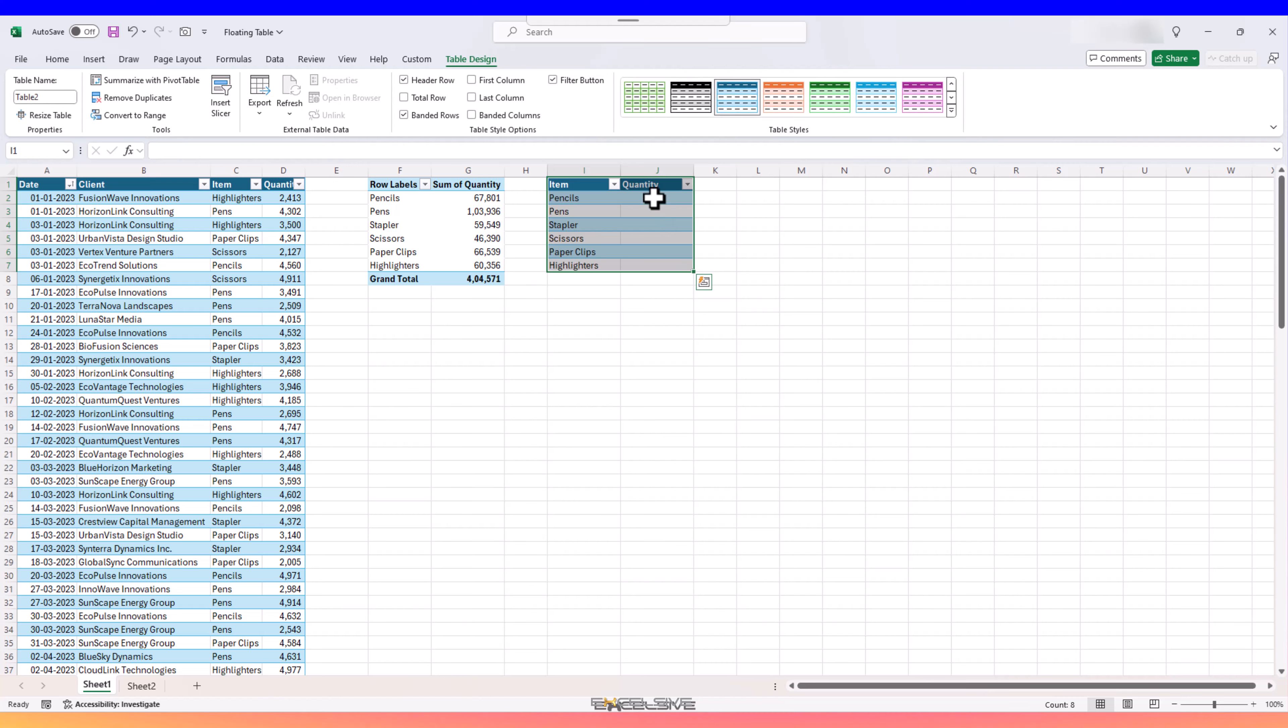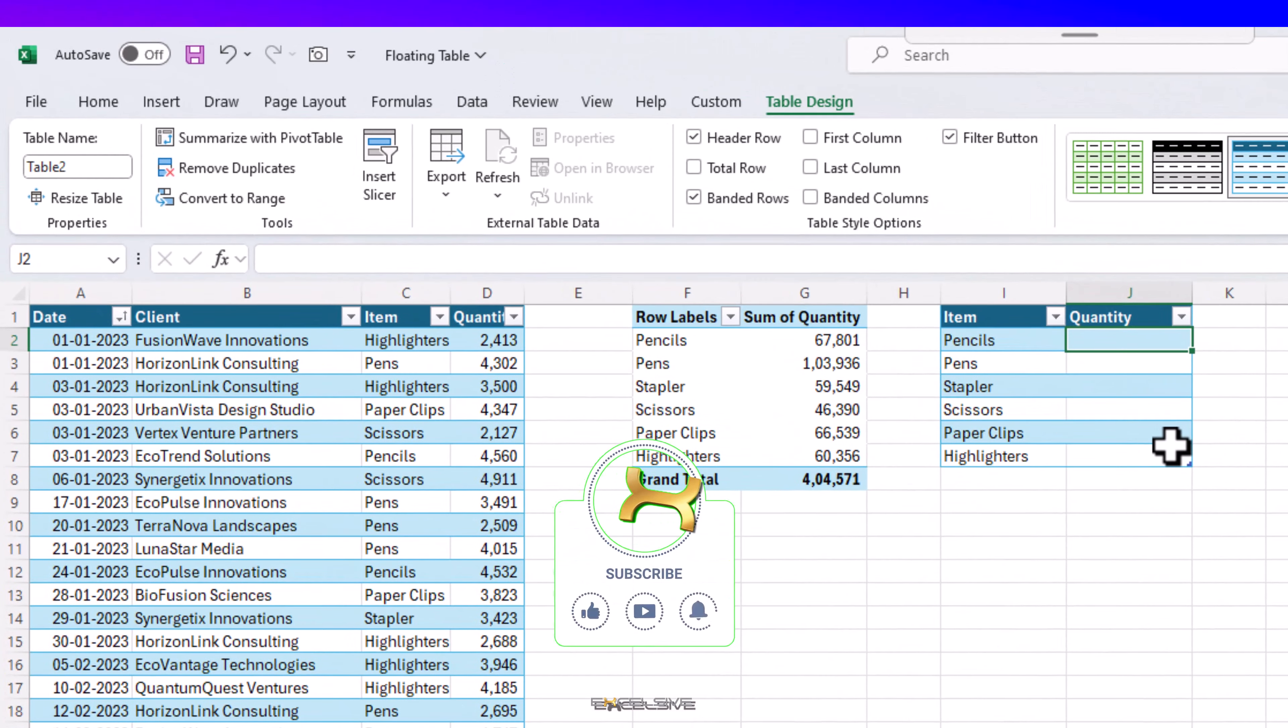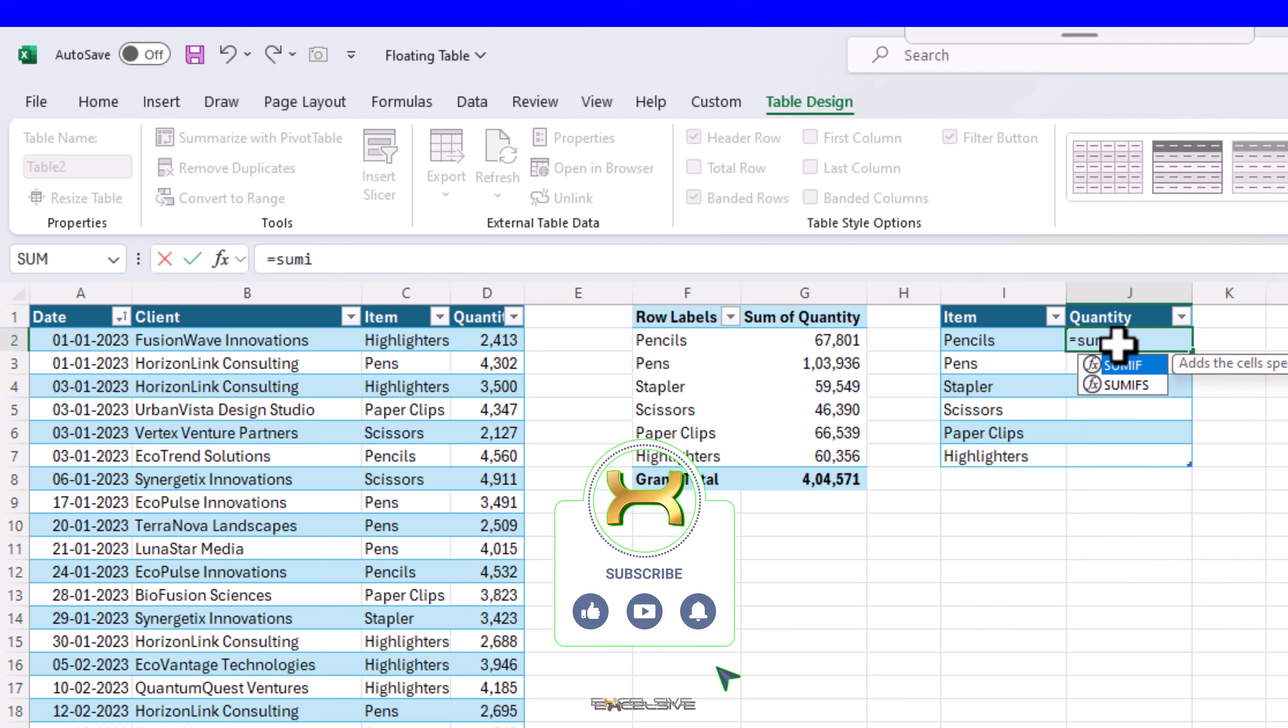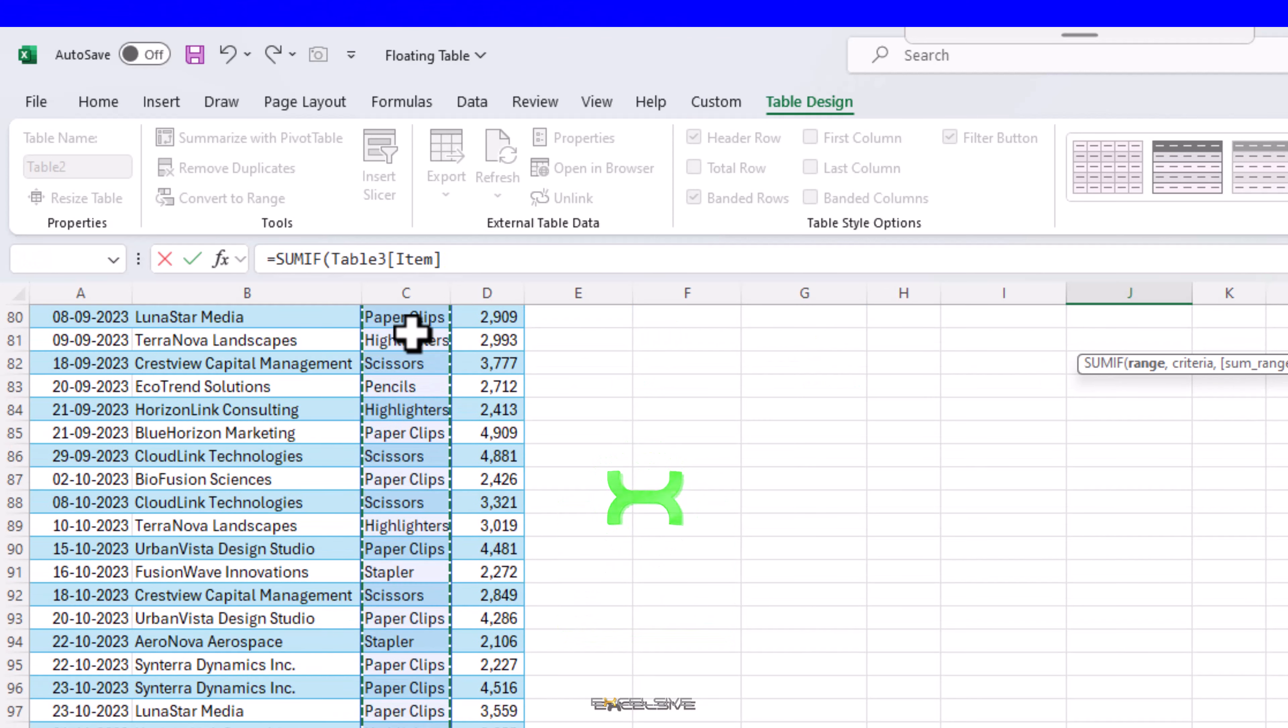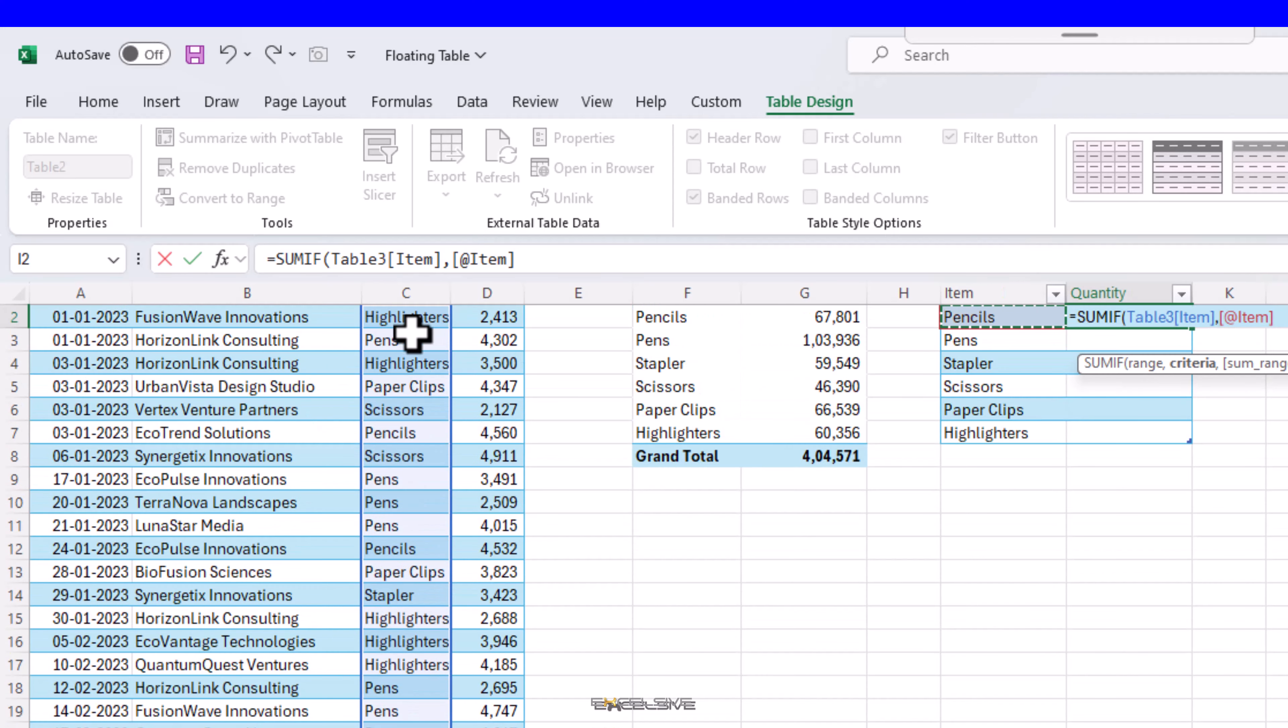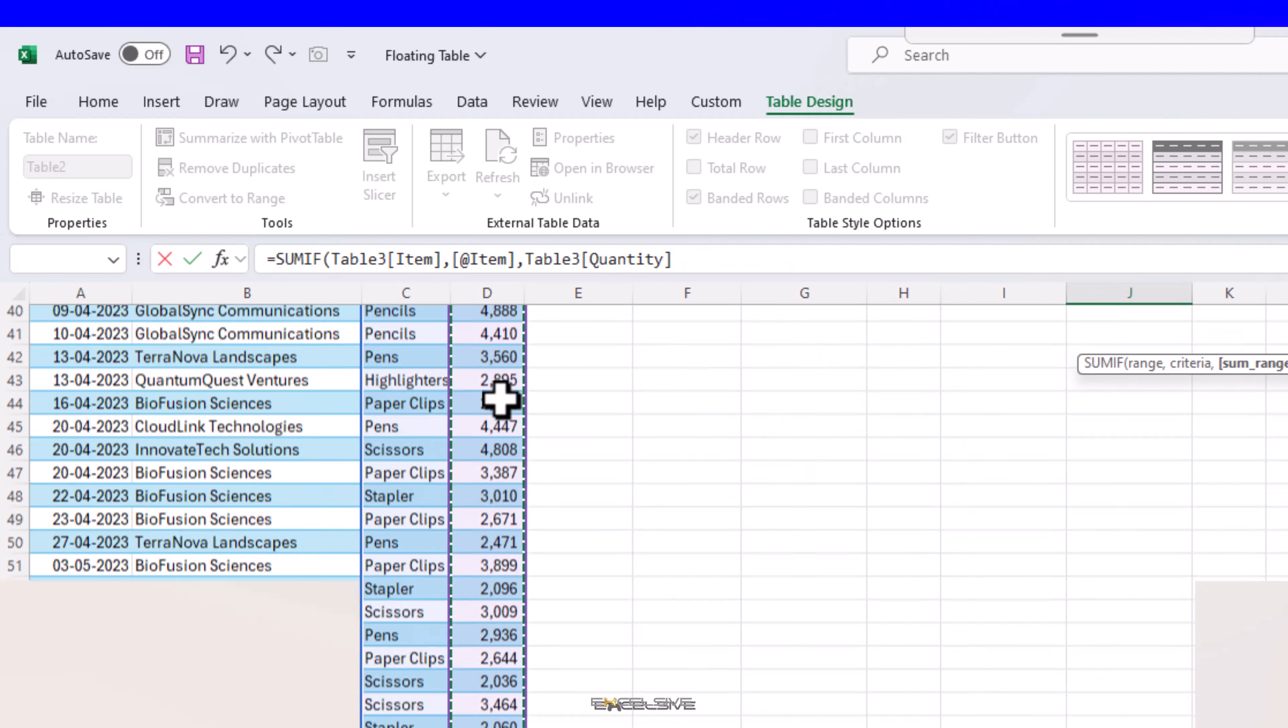We are going to use SUMIF to achieve our goal because this will update our results if we make a change here. So let's write our formula in this cell: SUMIF. For range we'll select our item column, for criteria we'll select this item name right next to us, and for sum range we'll select this quantity column.